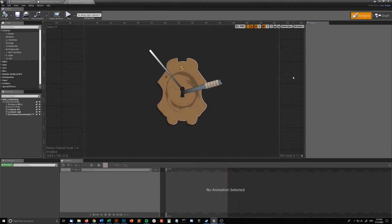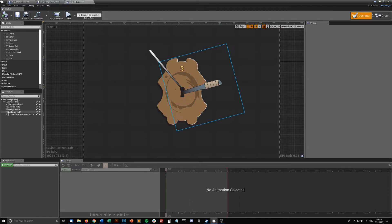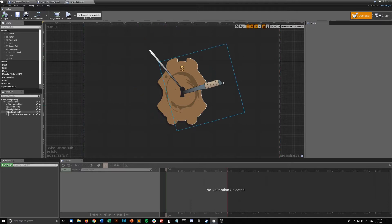Hi everyone. Today I'll be showing you how to make your own unique lockpicking system or a lockpicking minigame similar to what you might have seen in games like Fallout or Dying Light, but with a bit of a unique twist.